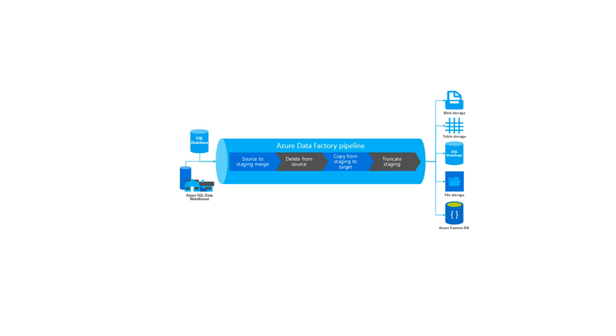In order to work with Azure Data Factory's pipeline, it's imperative to understand what a pipeline is. A pipeline represents a logical grouping of activities where the activities together perform a certain task.